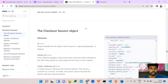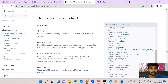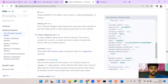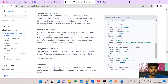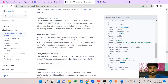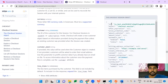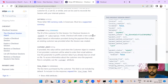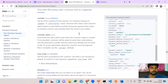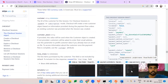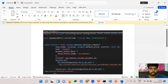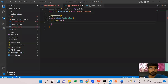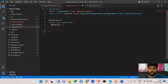In the Stripe documentation you can see what each field does — the ID, cancel URL, client reference ID, customer email — which are required and which are optional. They also provide a sample API response format. Now, looking at the code, you need to run npm install stripe to add it to your project.